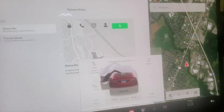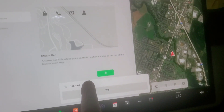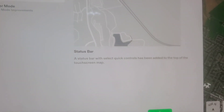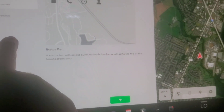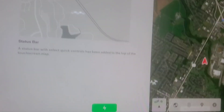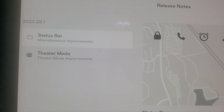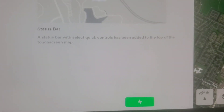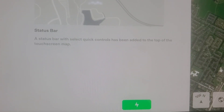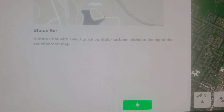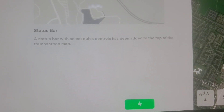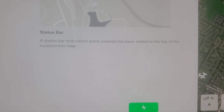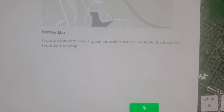All right, let's see what we've got with this new update. Let's go to release notes. So there's this status bar — miscellaneous improvements. A status bar with select quick controls has been added to the top of the touchscreen map. And this is software update 2022.28.1.